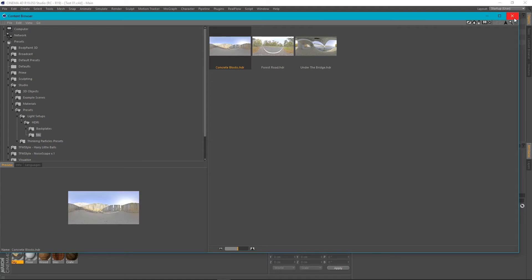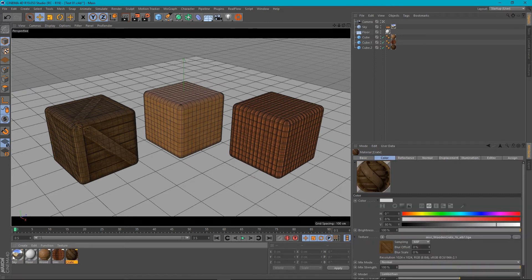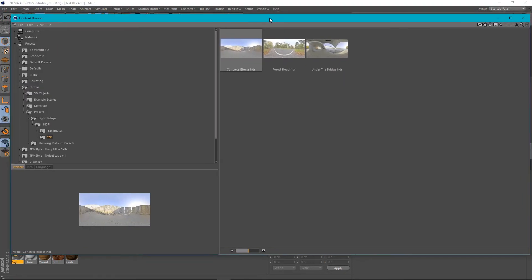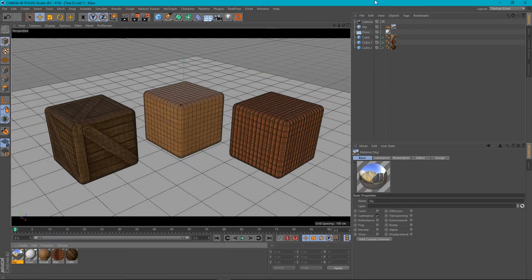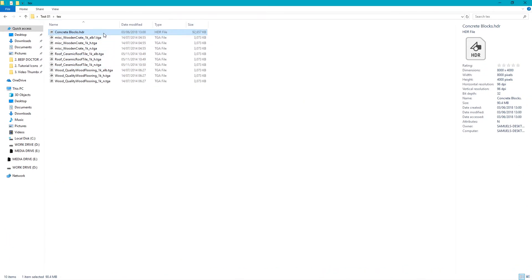Now there may be some cases where you try and save out your assets and it may not work. It will work for all your materials, but if you're reading an HDR from a preset in your content browser that's been locked, you may have a scenario where you don't see your HDR in the textures folder. In my case it's there, and as you can see by the file size it's a 32-bit HDR image, 8000 by 4000.